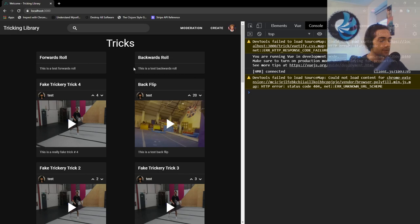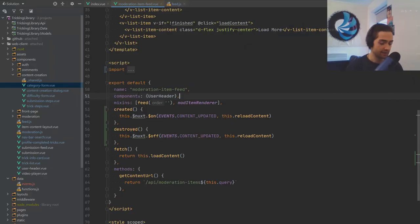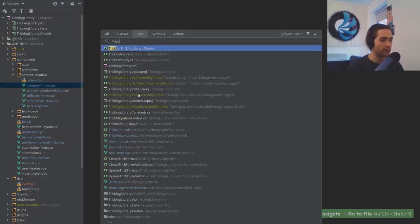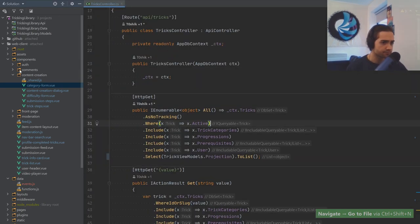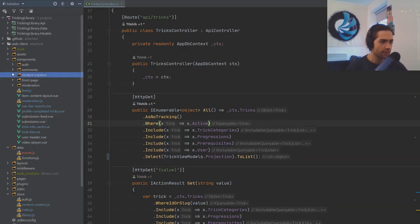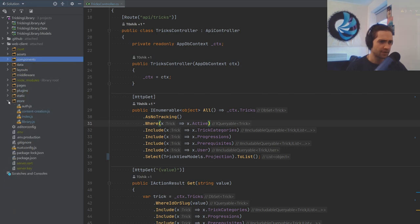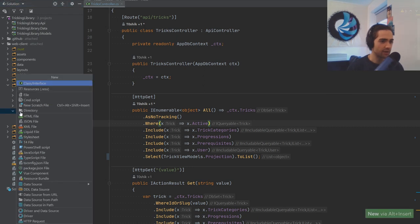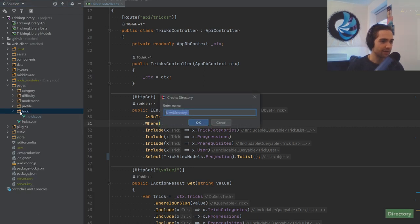That's pretty much it for the refactoring bits. Now we want to be able to see the history of items. Let's close everything, open up the tricks controller, and go real simple first.